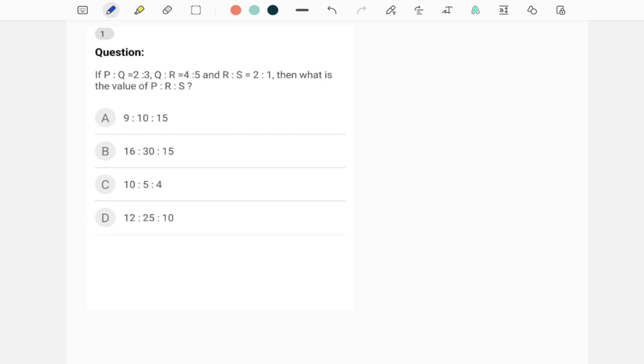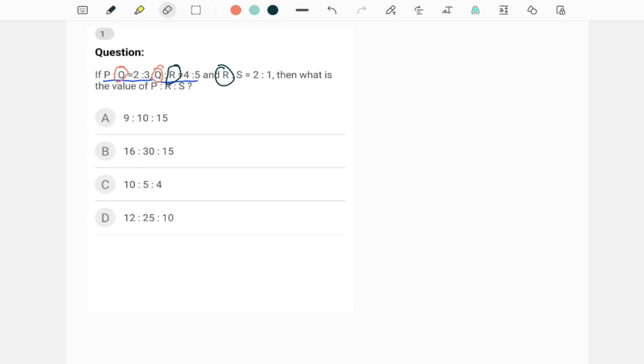So here we have P is to Q is 2 is to 3, and then Q is to R is 4 is to 5. Which is a common variable? Q is a common variable in this case. Among these two ratios Q is a common variable. And if you compare the second ratio with the third ratio, R is the common variable. R is there here also, here also. So we will have to take these two ratios at a time and combine them.